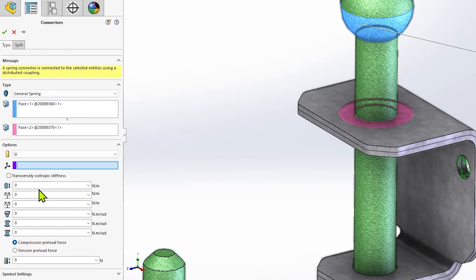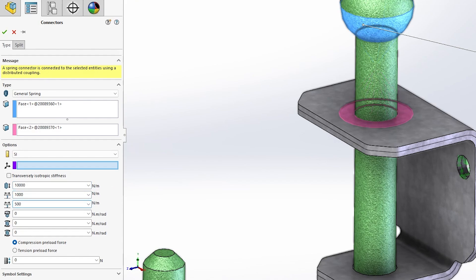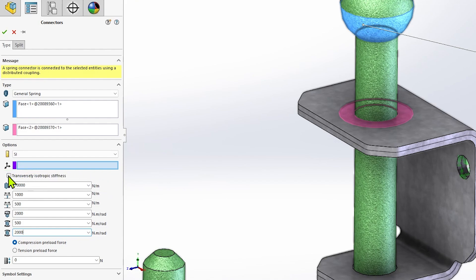From top to bottom, these parameters include axial stiffness, lateral stiffness in Y and Z directions, torsional stiffness, and bending stiffness in the Y and Z directions. Enabling the option for transversely isotropic stiffness will link the values for Y and Z direction stiffness parameters and ensure they remain equal.